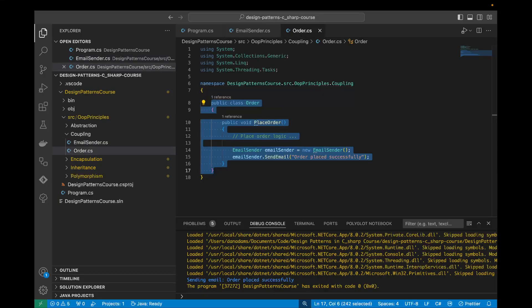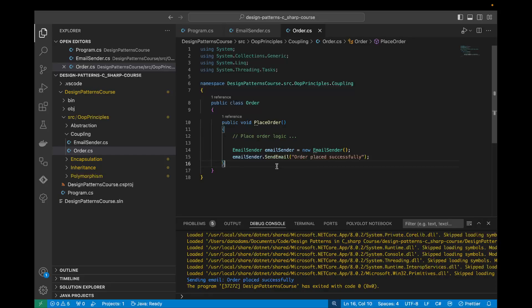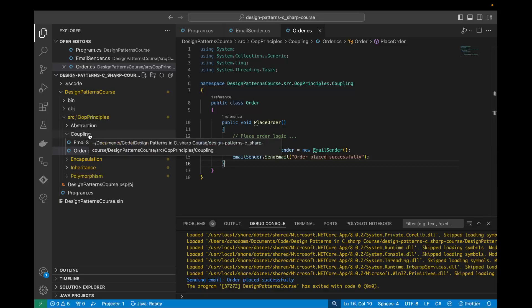So let's discuss how we can reduce the coupling. To reduce coupling, we can introduce an abstraction or an interface between the Order class and the EmailSender class. This allows the Order class to interact with EmailSender through an abstraction, making it easier to replace or modify the implementation of EmailSender without affecting the Order class. We'll go through an example to make this clearer.